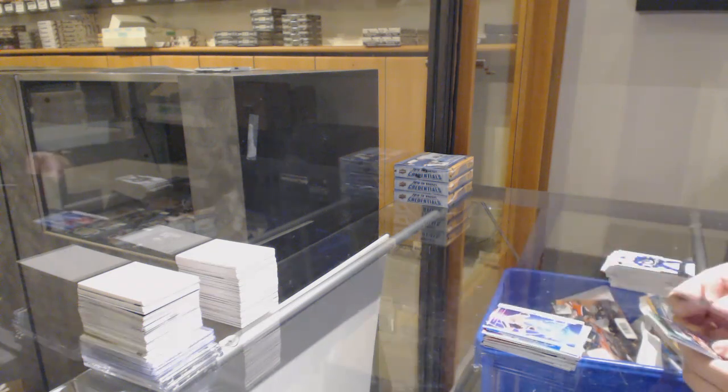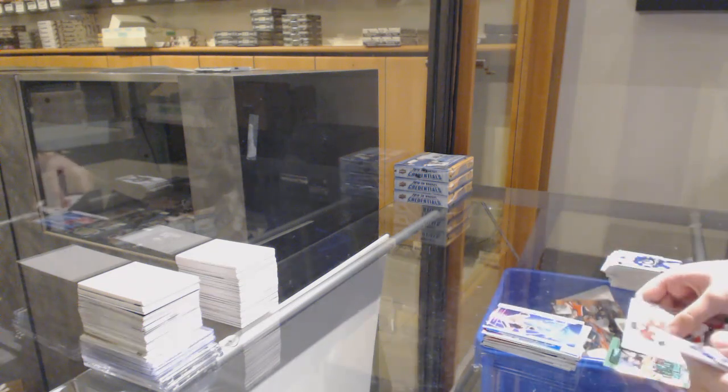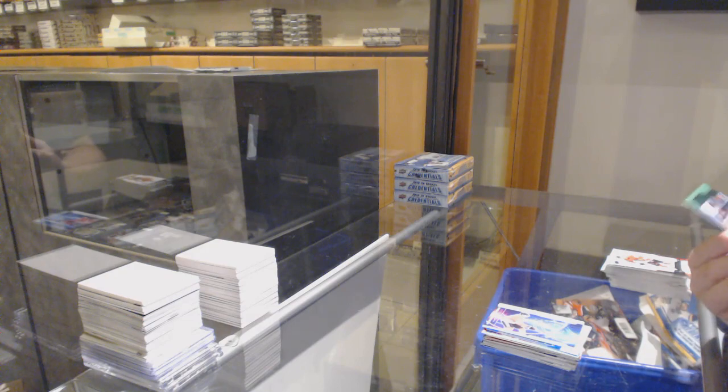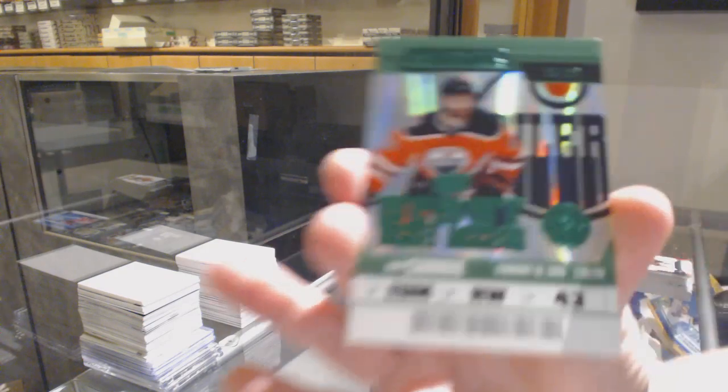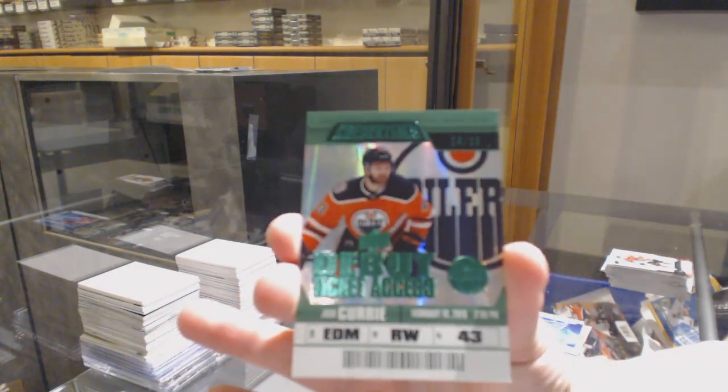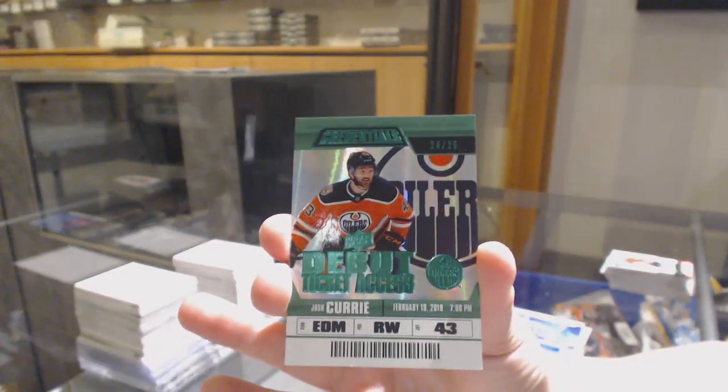Science of Kirby Dach for Chicago. And an Emerald rookie ticket, number 25, for the Edmonton Oilers, Josh Curry.